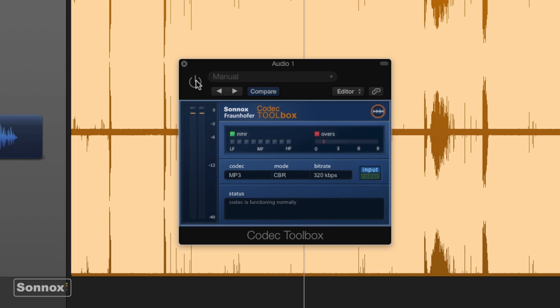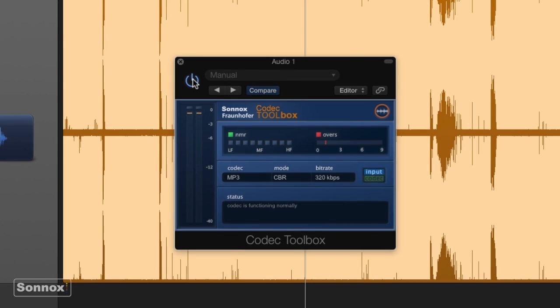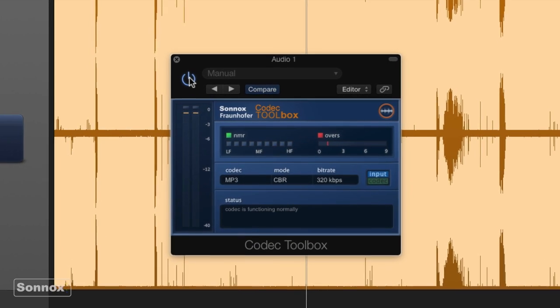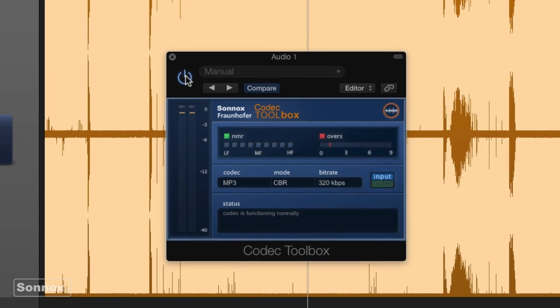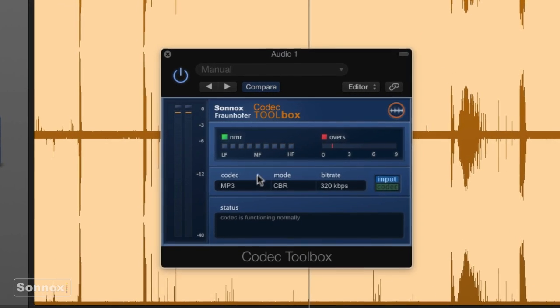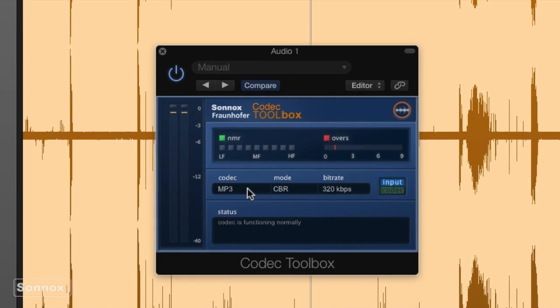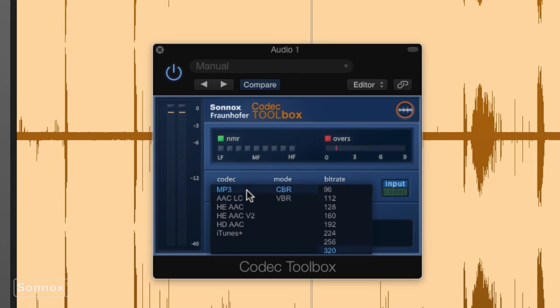Okay, so that is the 16-bit master, and we're going to turn on the Codec Toolbox and go here to select the different formats that we want to encode. For the best sounding MP3, which is what we're all here for, you're going to use MP3 constant bitrate and 320 bitrate here, which is what's selected over here.